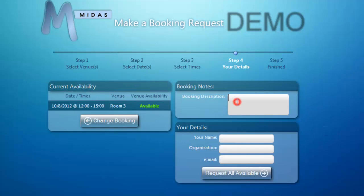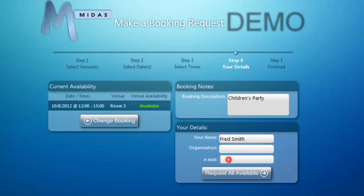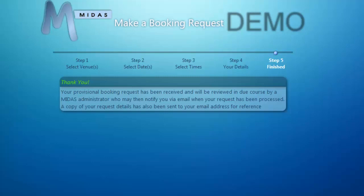I can add some notes about my booking to let the person approving the booking know what I'm booking it for. I then enter my name, Fred Smith, I can enter an organization as well, and then my email address, and then I click request all available. MIDAS then tells me that the booking request has been received, and a copy of the details I've entered are also sent to my email.